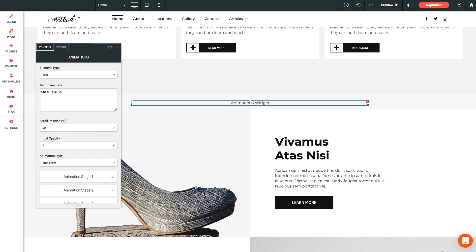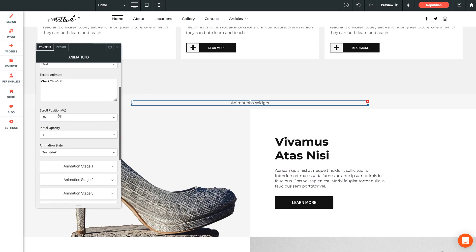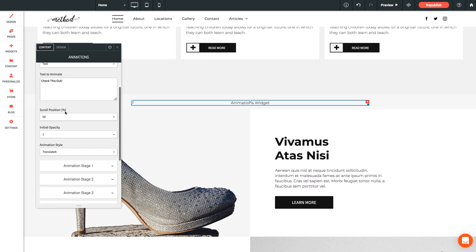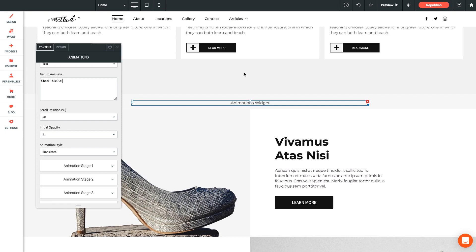Next option is scroll position, which determines the page position at which the element will animate. So the number entered here is a percentage parameter and it represents the percentage of the page that the element has been scrolled through. So a setting of 25 means that once the user has scrolled the element to 25% down the page, the element will animate. Now keep in mind here that it's the top of the element that triggers the animation.